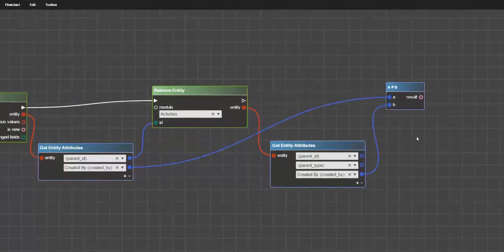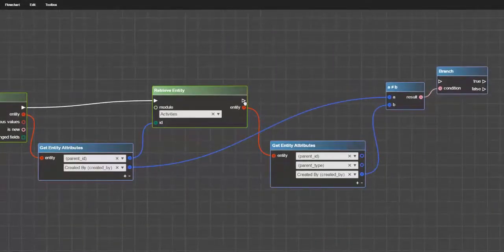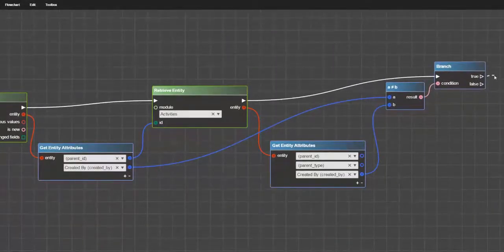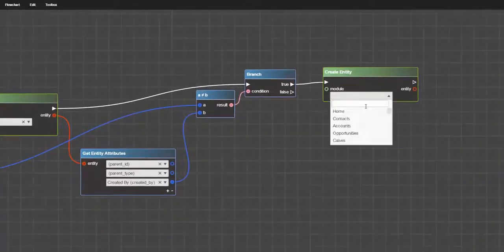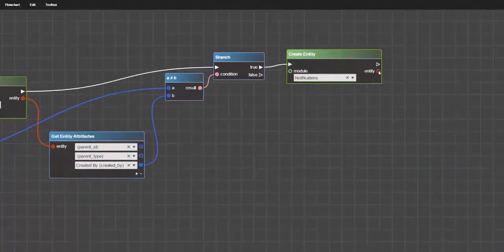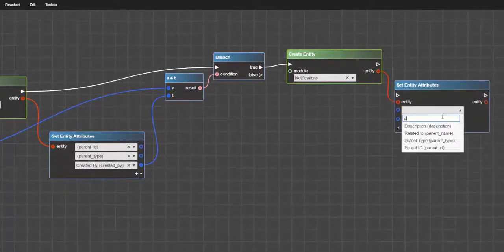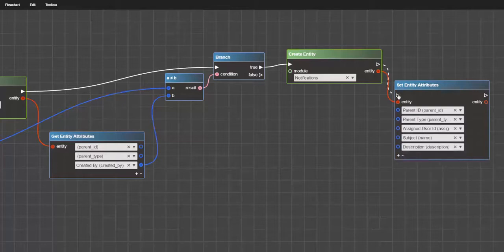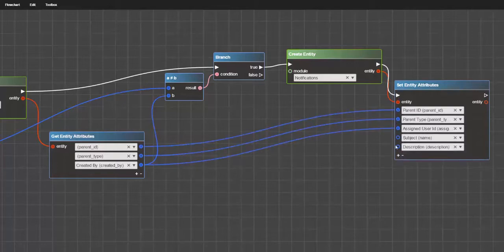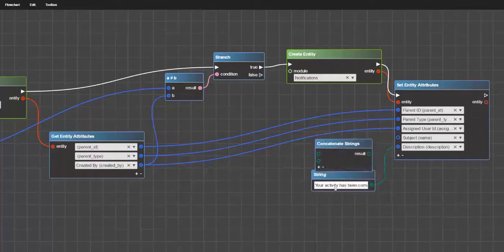With Logic Builder, there is no need to write code in order to implement something. Instead, you use an intuitive visual editor to build your logic from different elements and operators as easily as you would build a house using LEGO bricks.